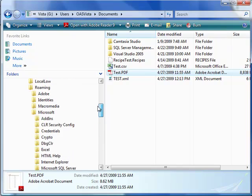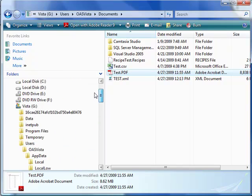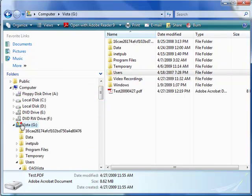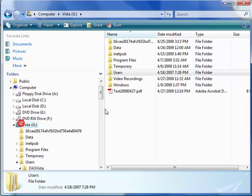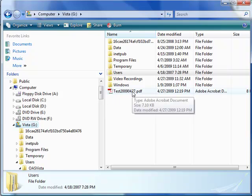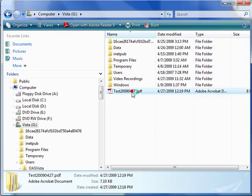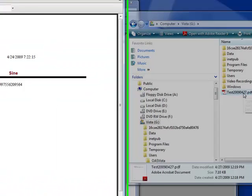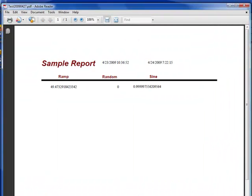We can then browse our local system for that file. Under the G drive, we now have a file which is test with the year, month, and day appended to it. If we double click on that file, the report will appear.